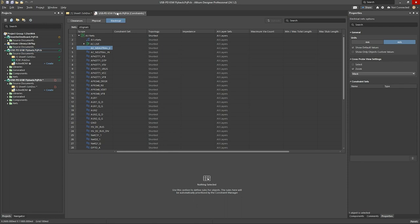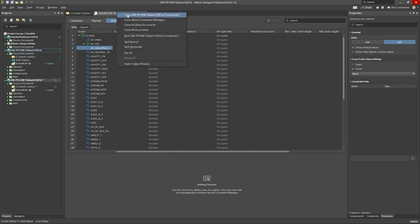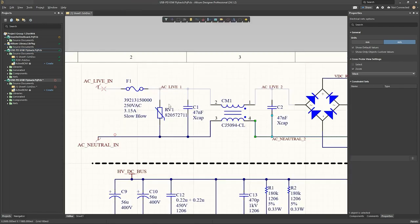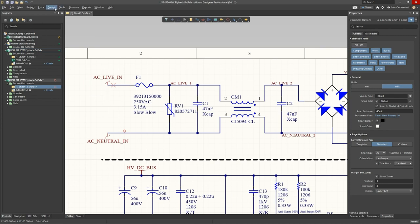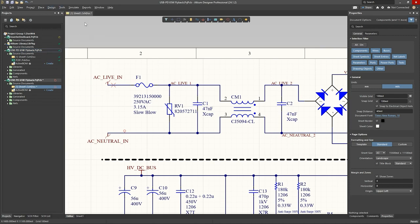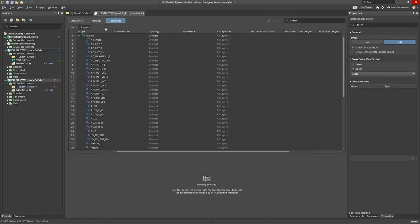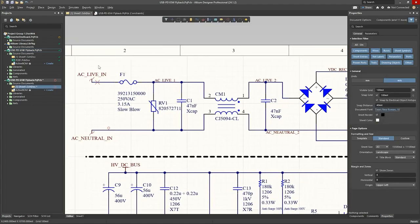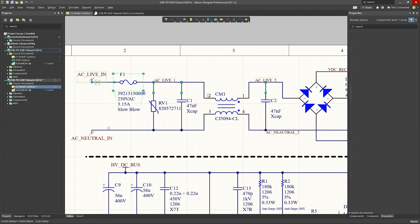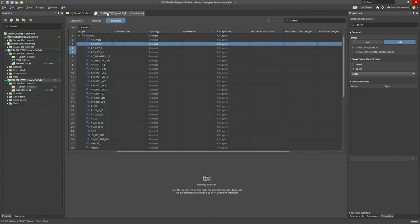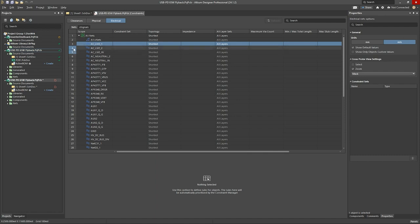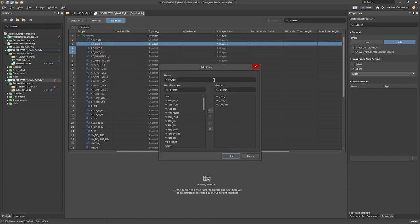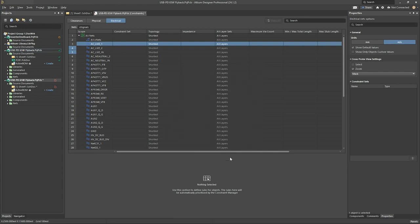A different way of doing it is, if I close this without saving, is if we start the constraint manager again, so here are my net classes again. A different way of creating a net class is you can simply select the nets of interest, and then go to your constraint manager, and you'll see Altium has highlighted the ones that you've selected, although for some reason here, it's only highlighting the index. But never mind, let's do the same thing, classes, add set up to net class, new class, and AC live.